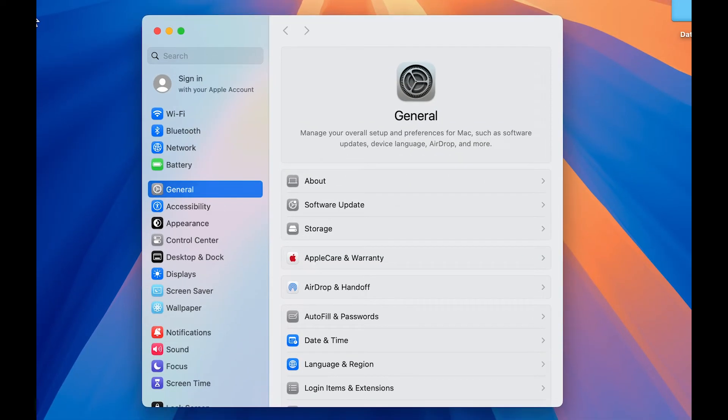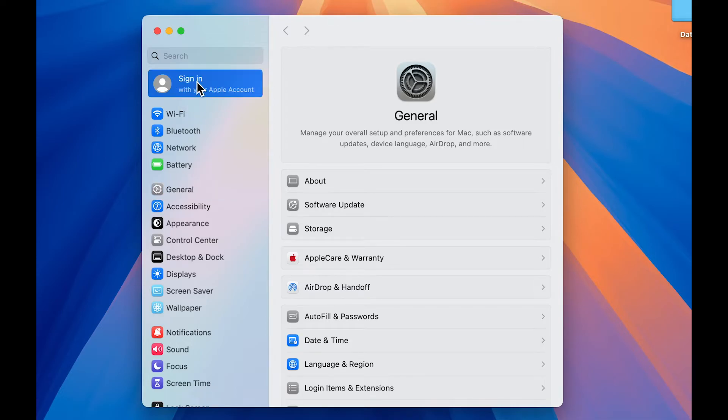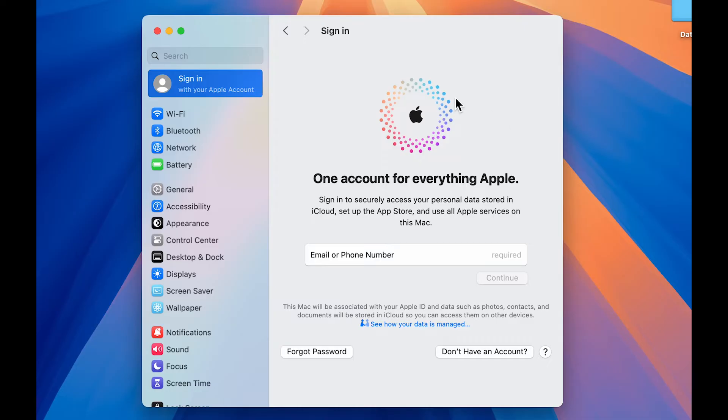Now, if you are new to Mac, you will get sign in option over here in your Mac settings. But if you are already a Mac user and if you have an existing Apple ID, then you will be able to see the Apple ID over here. So before creating new Apple ID, all you have to do is you have to select this option and you have to select sign out option first to exit or to log out from your existing Apple ID.